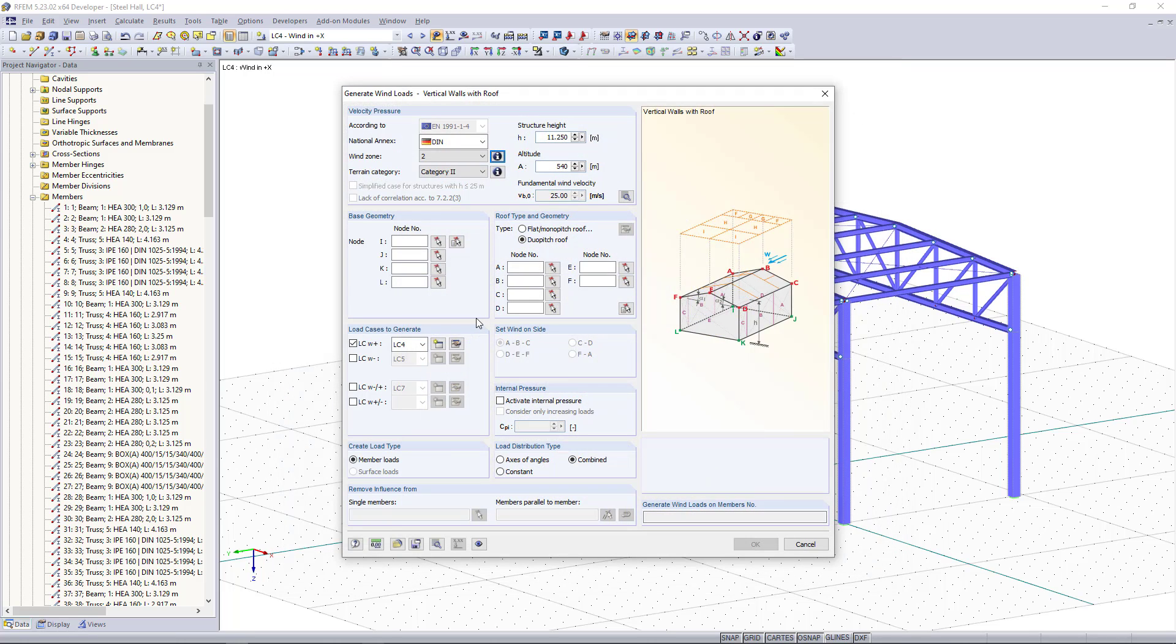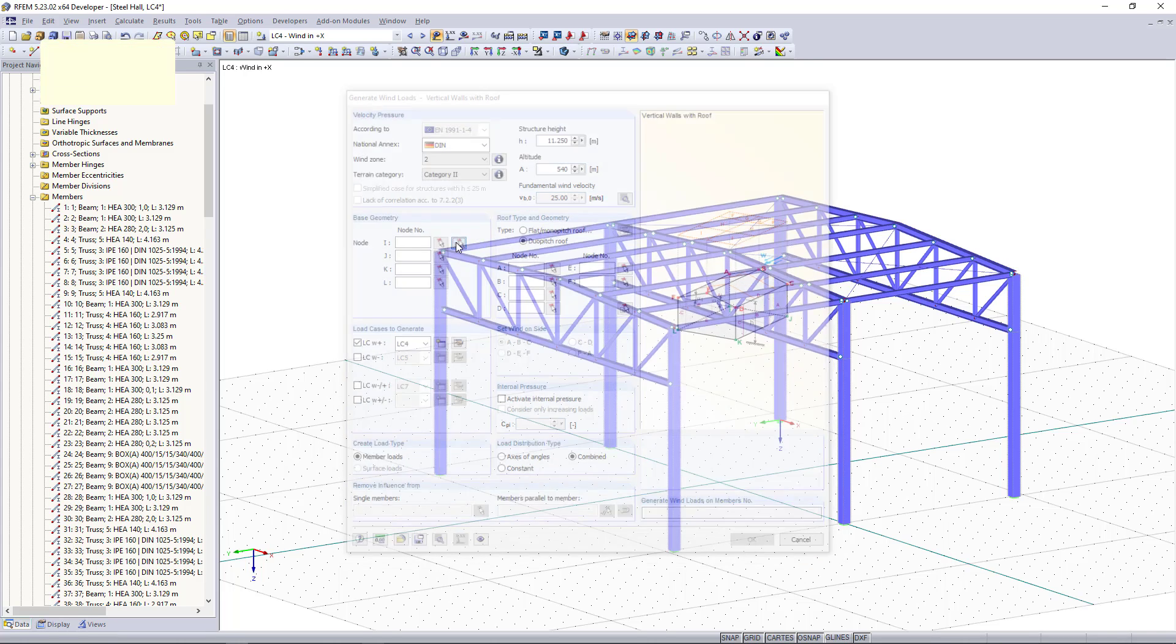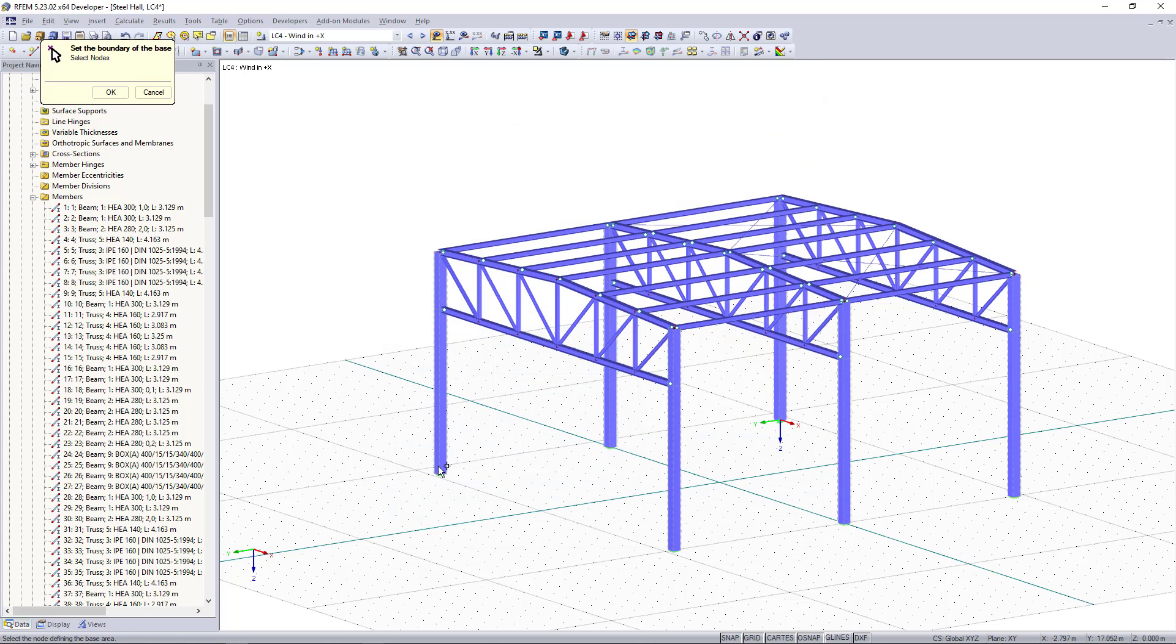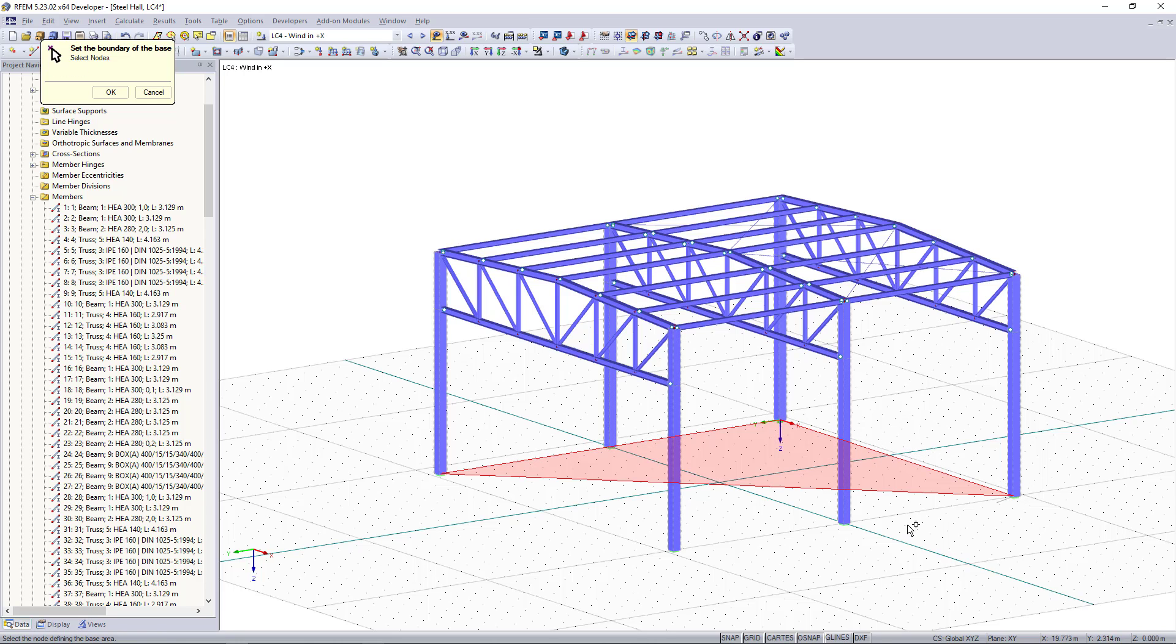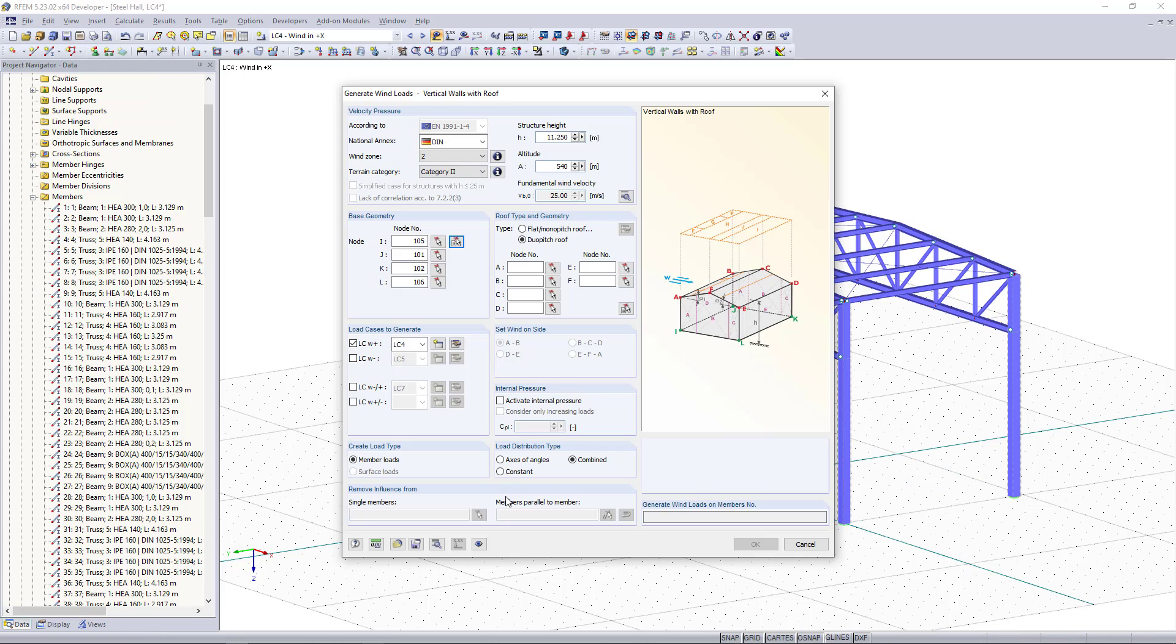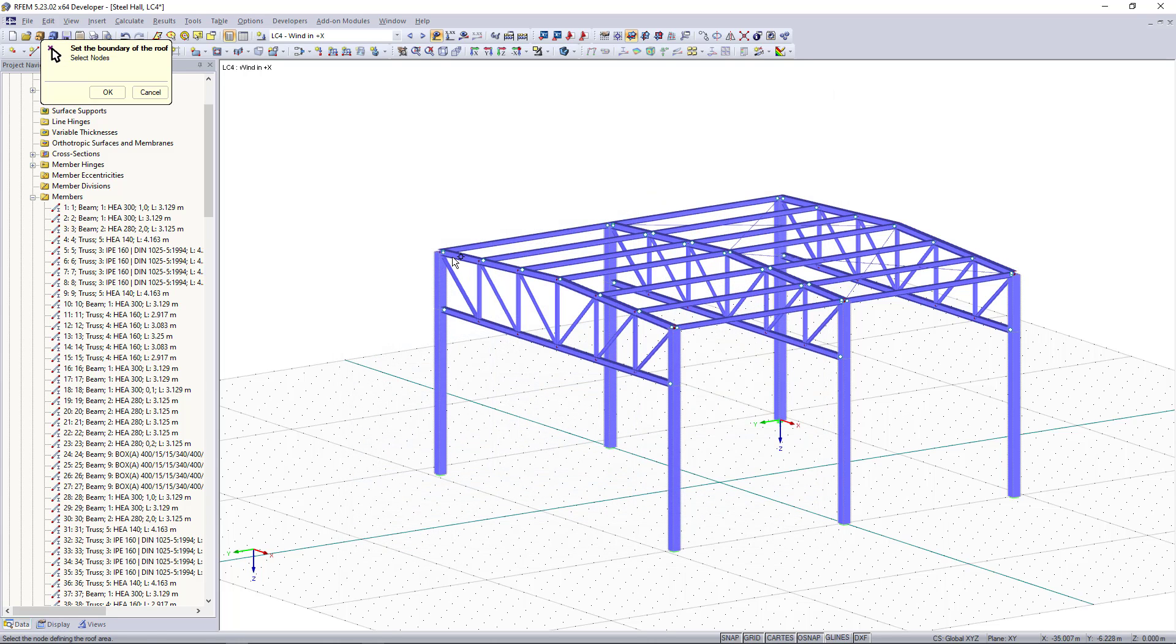Moving on to the geometry, first we have to define the base geometry here and we can simply select out of the model the corner nodes for the geometry. Once done we click OK and as roof type we have a dual pitch roof and again we will choose the corner nodes of the roof out of the model.